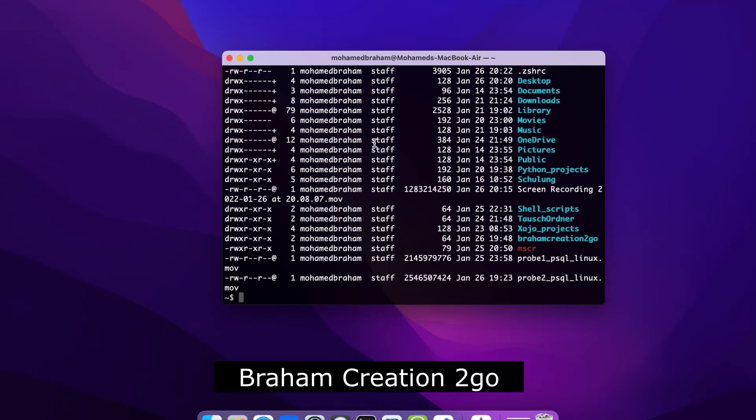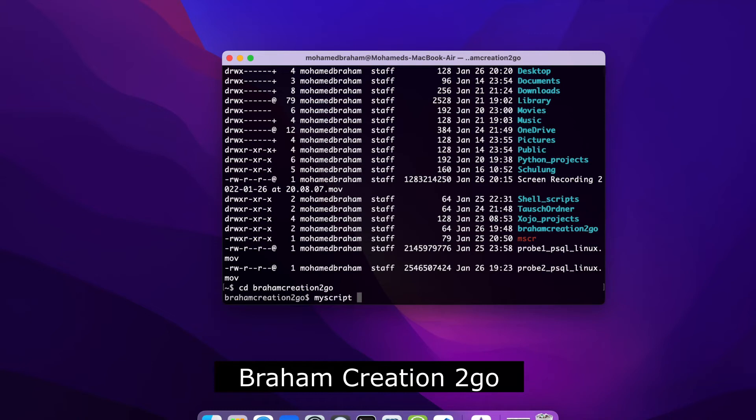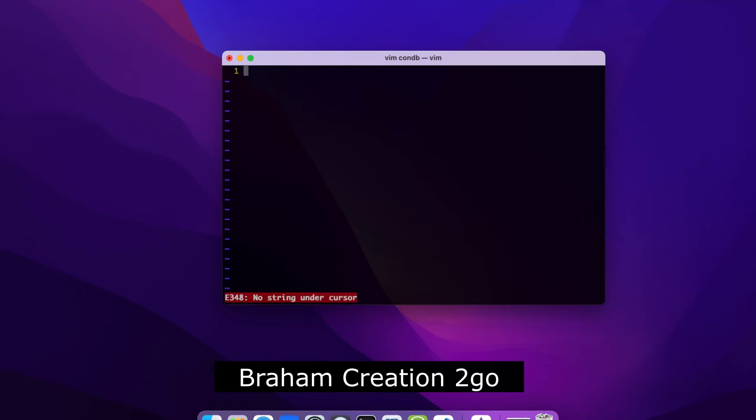Now let me create a script to do the connection for me. For example, maybe you don't need to do it, but I want to write a small script when I write my script -c, I want to get directly inside my database. It's only one way to do it. At the end, you do what you want. So there, I am now inside the directory braham creation 2go. There I want to create a new file. I will call it con_db, for example.